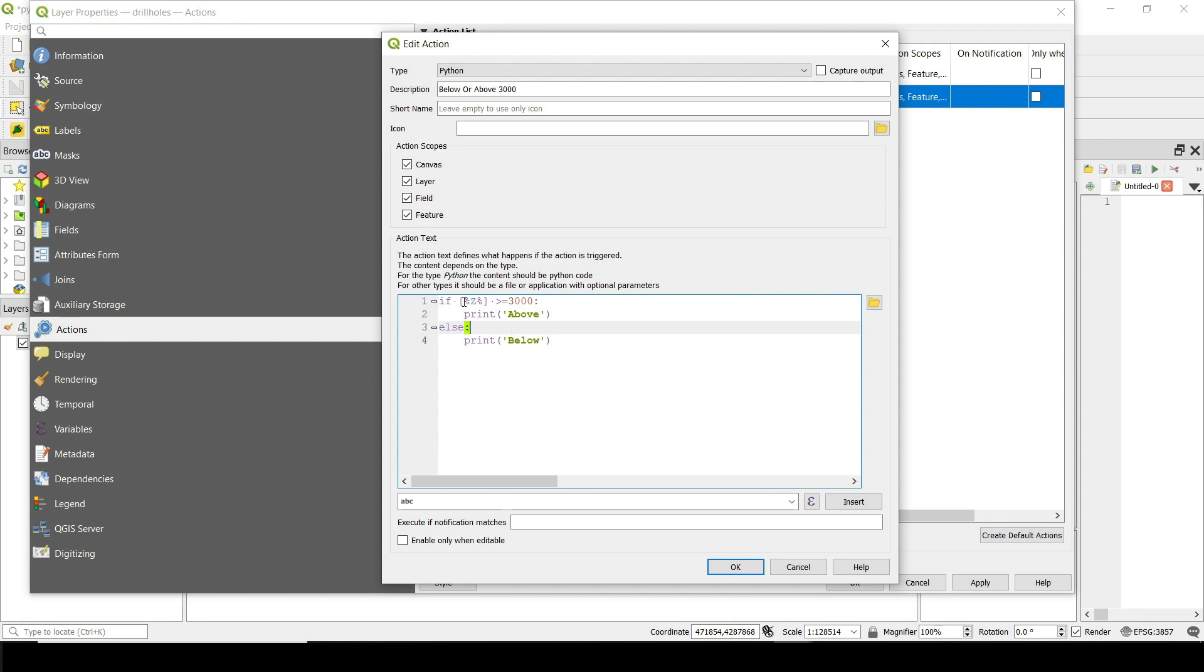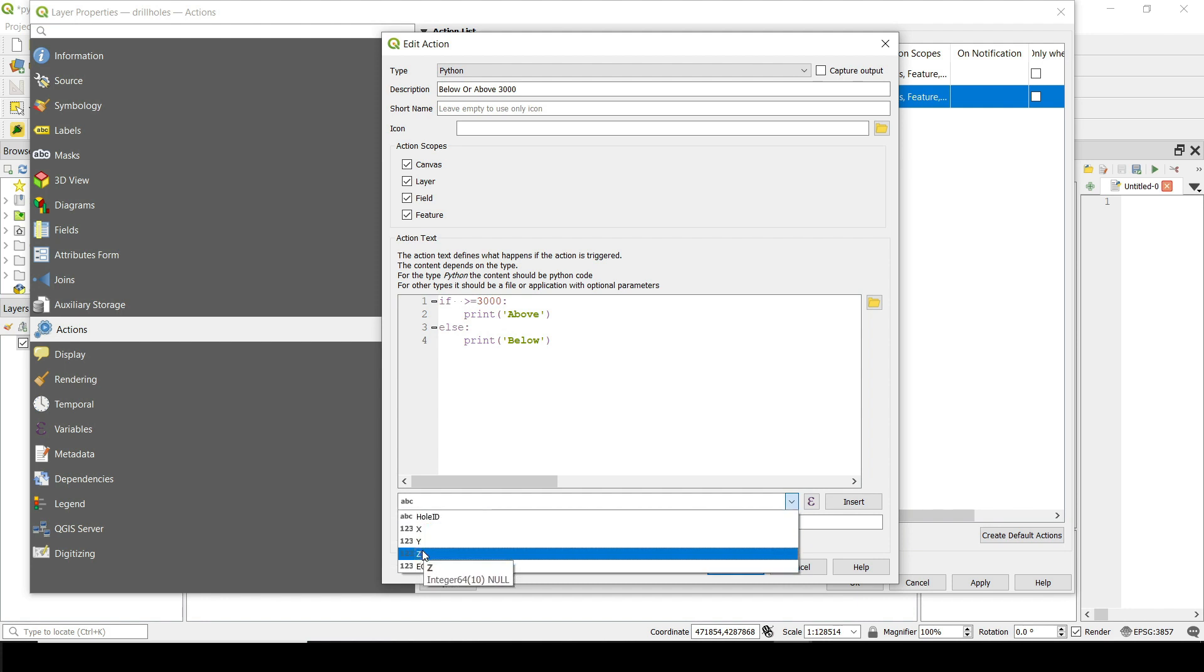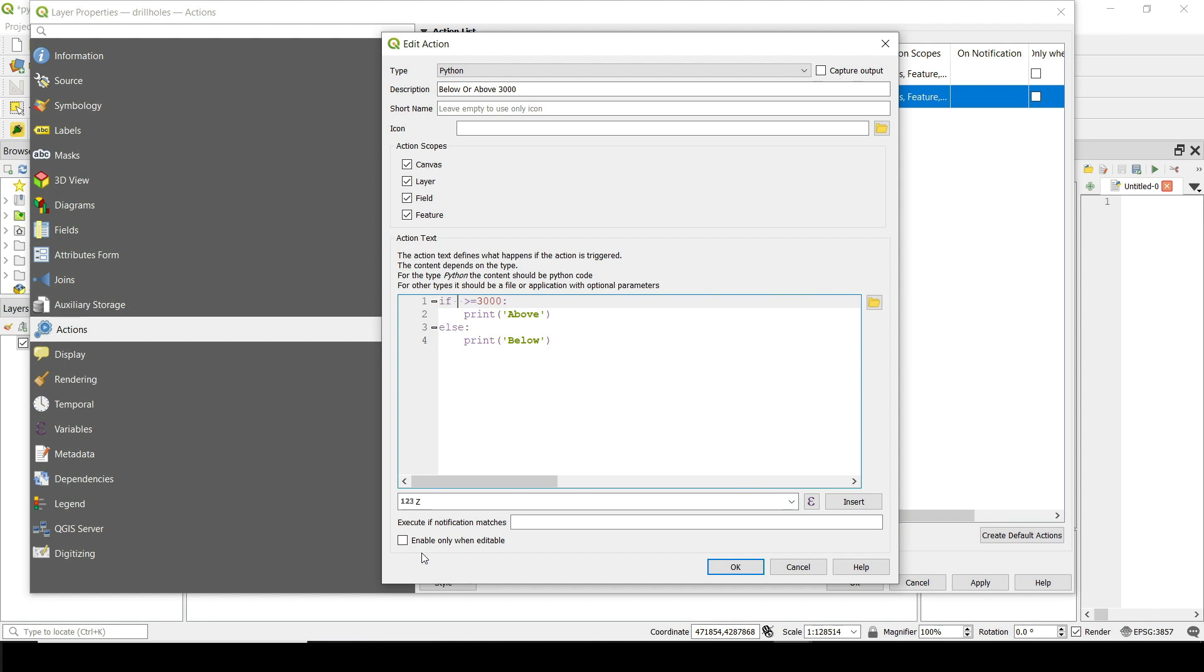So the script is really simple. What I'm doing is I'm doing if, then what I can do here is let me go and delete this one. I can select any of the columns inside that layer. In my case it's going to be Z, which is the elevation, so I'm going to go and insert that here.